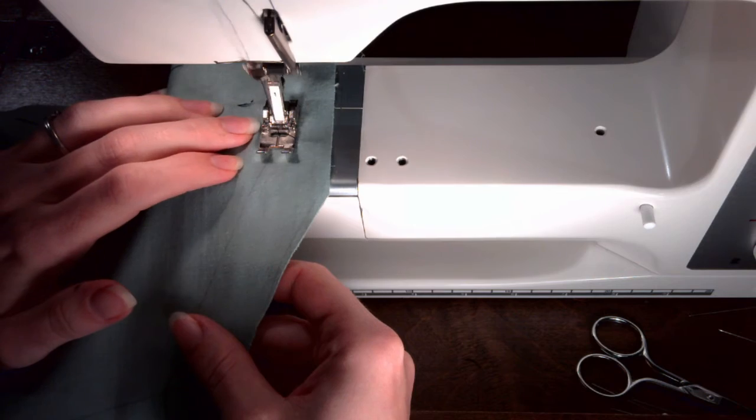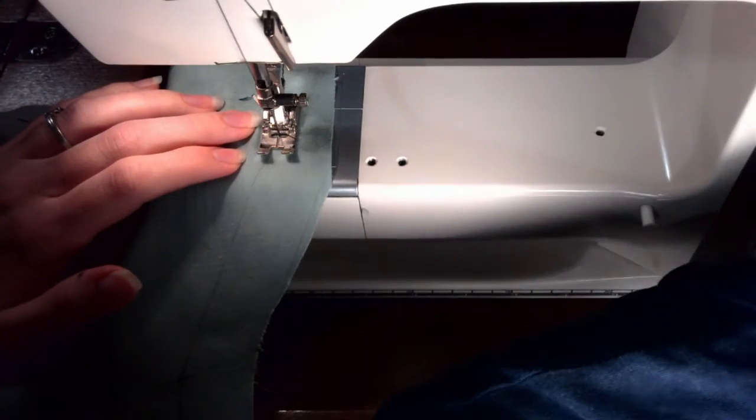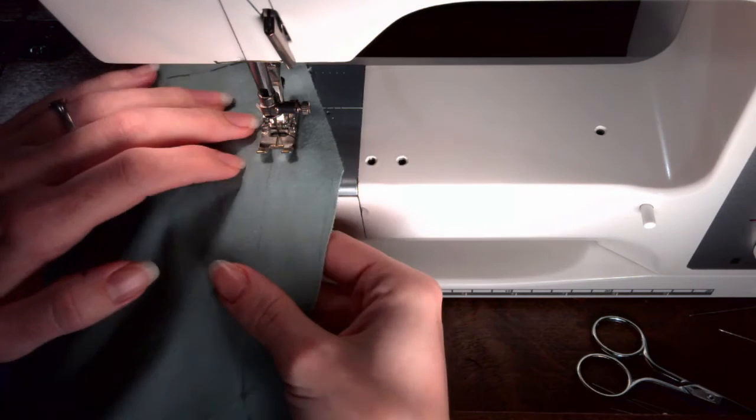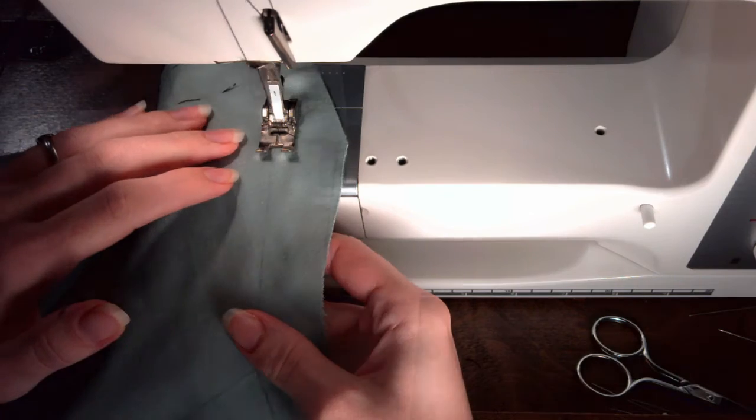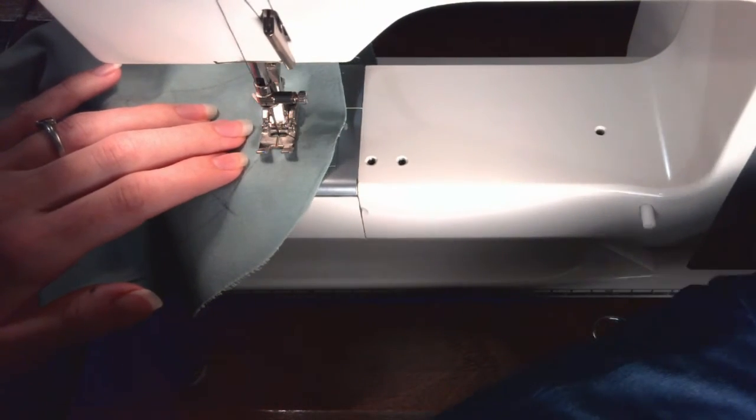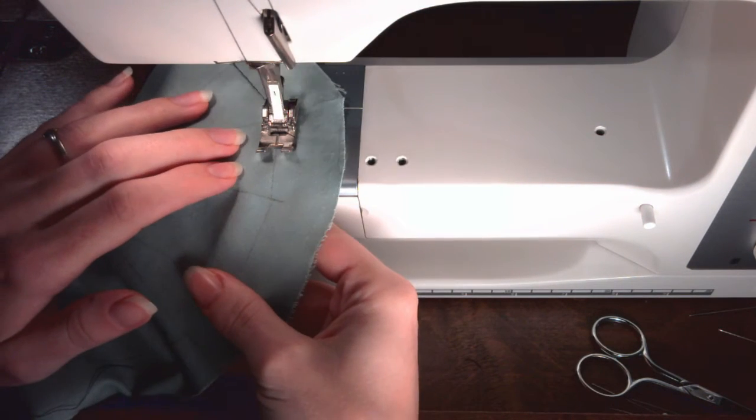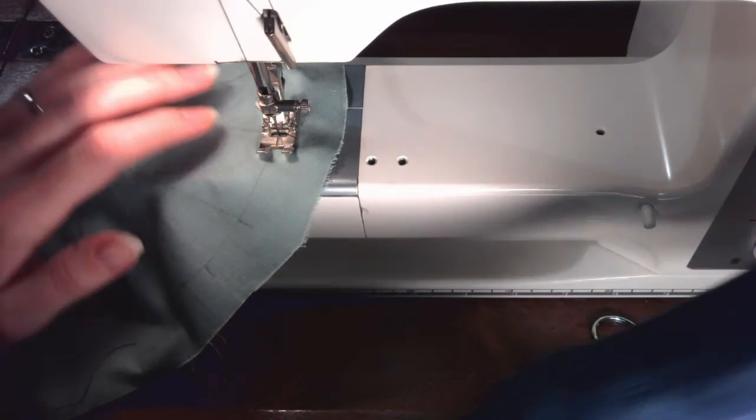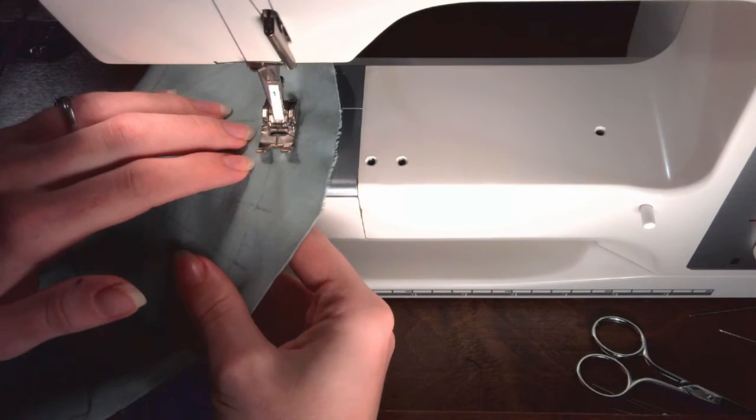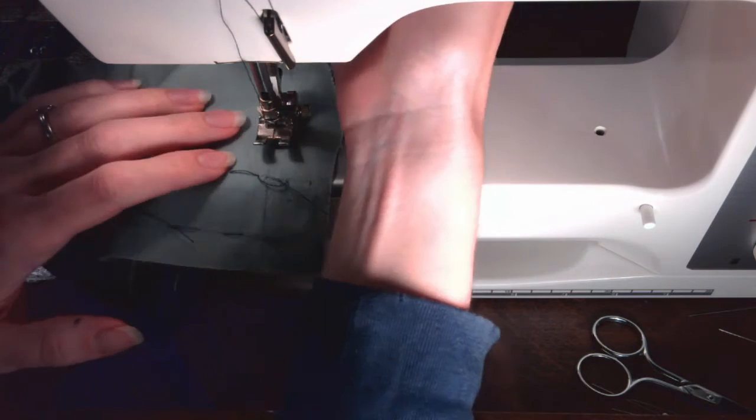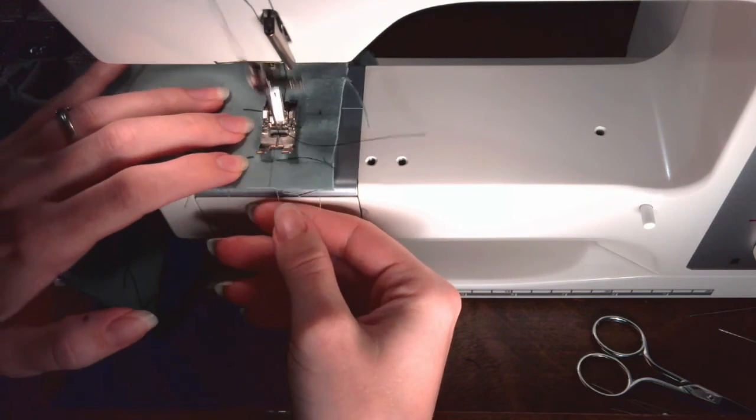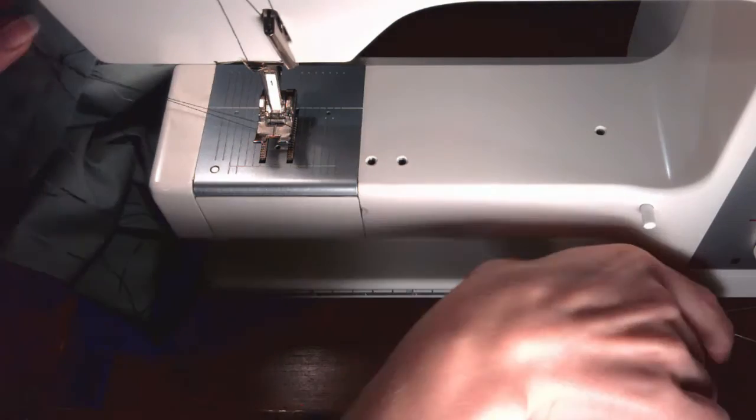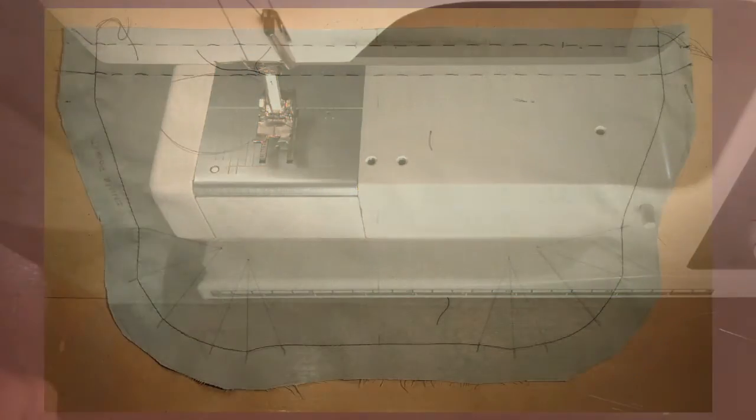When you reach a corner, stop, put the needle down and lift the presser foot to turn the work until it lines up with the line as it continues. Put the presser foot down and continue stitching. Stitch until you reach the other edge of the fabric. Check that the needle is up, lift the presser foot and gently pull the fabric out the back. Cut the threads at the beginning and end.